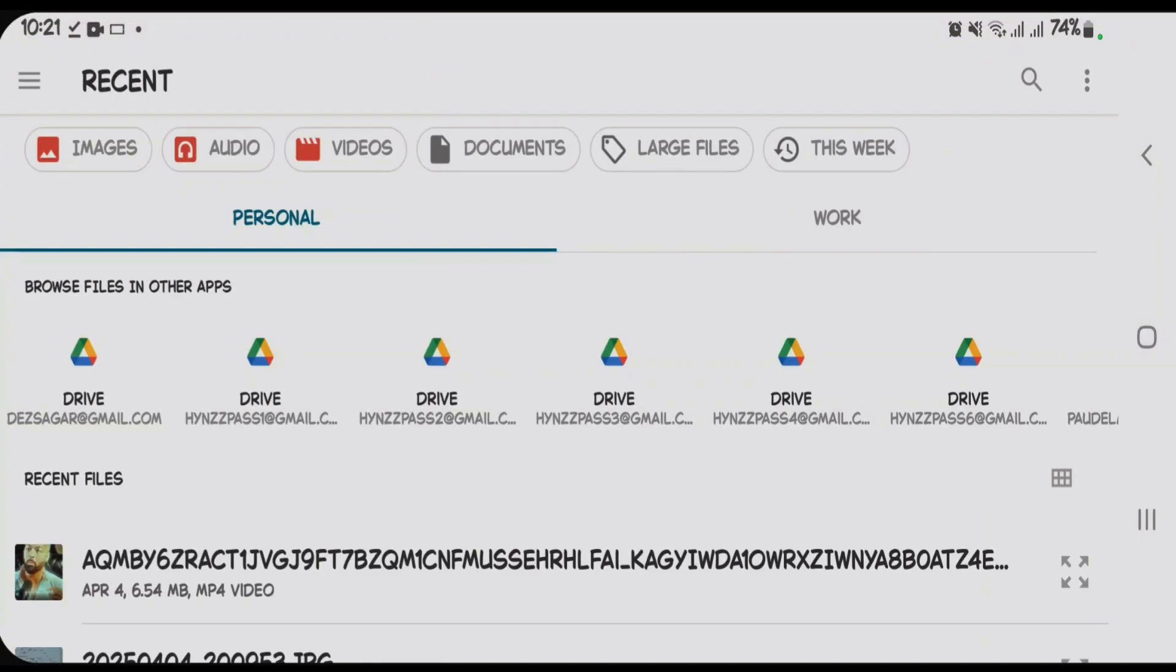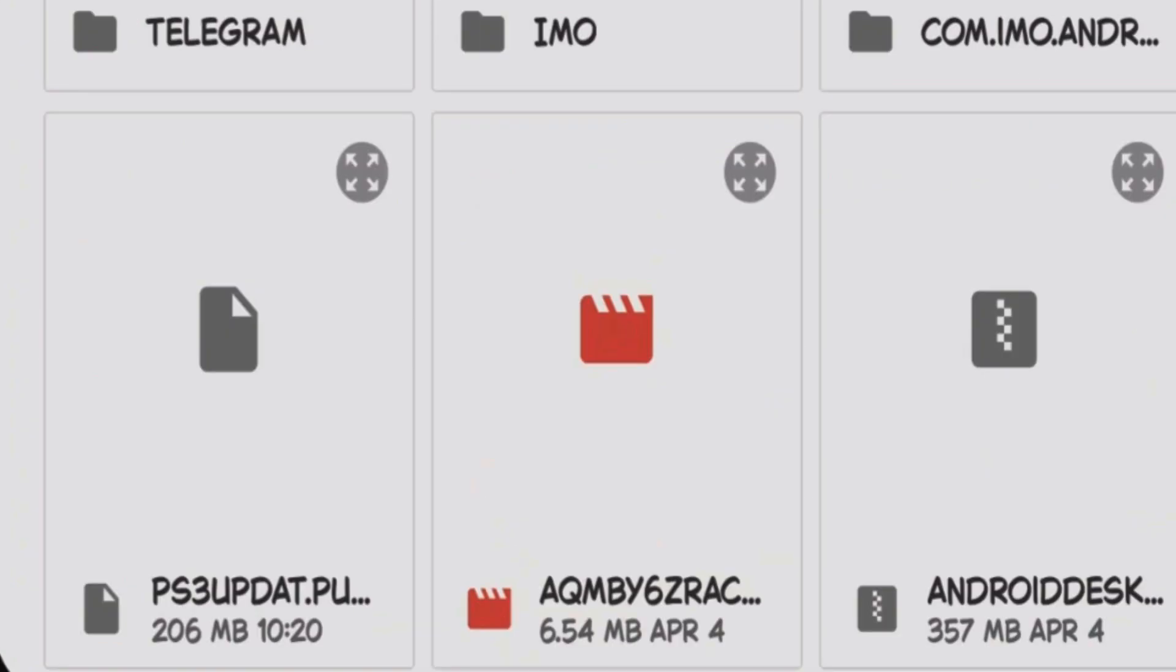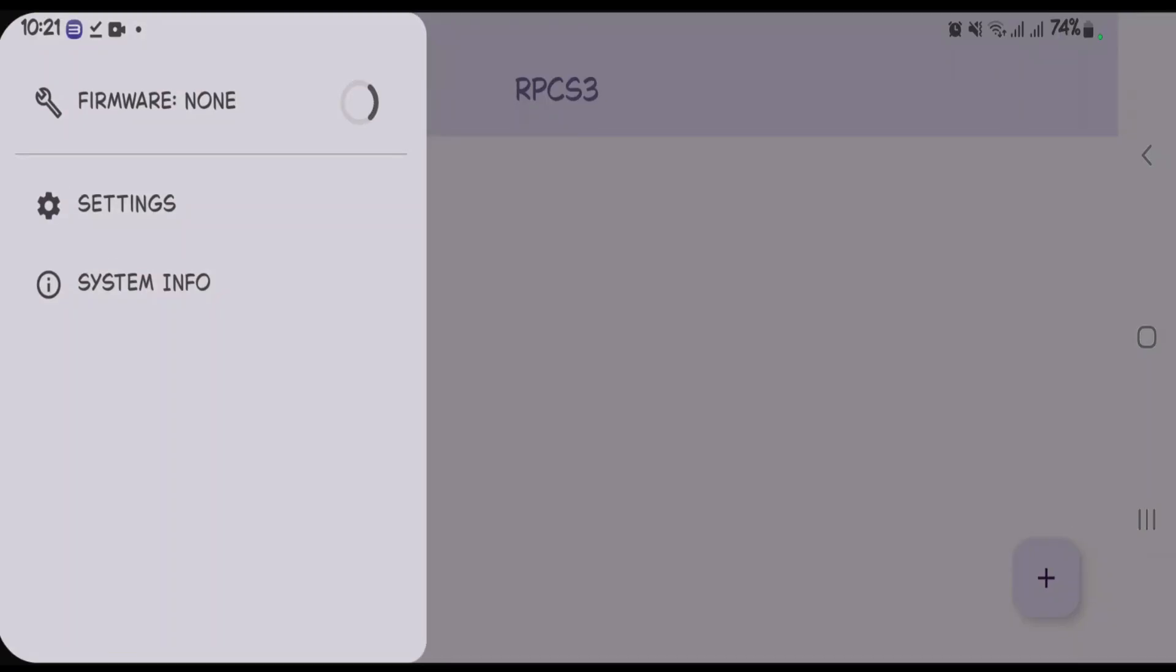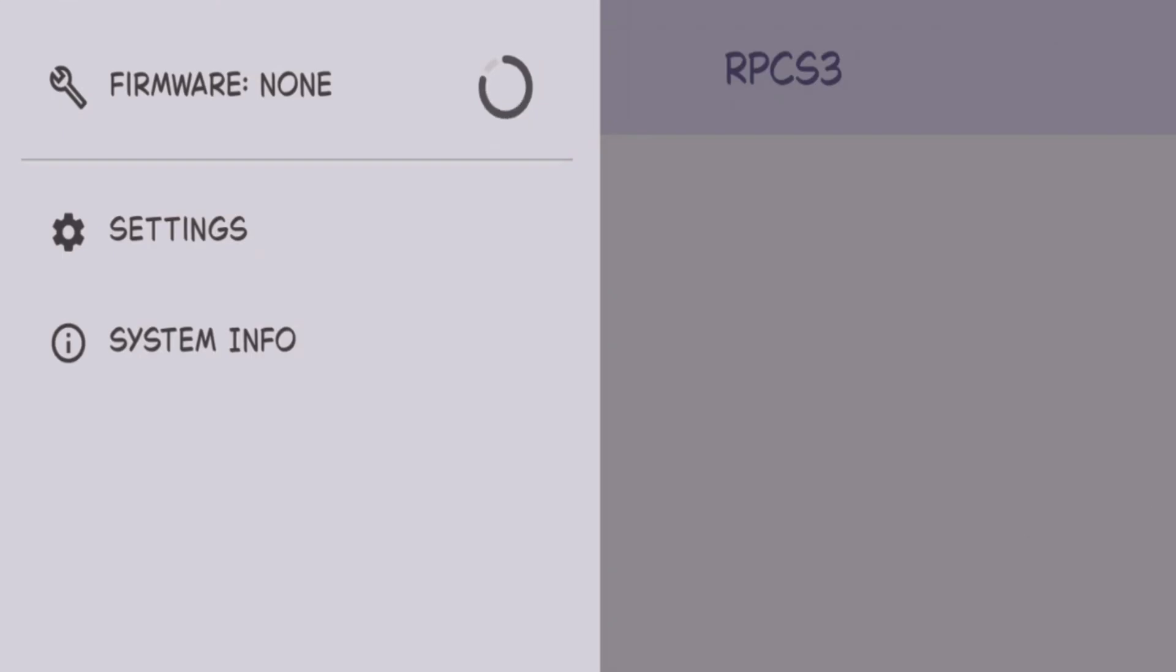Now we're going to have to look for the firmware inside the downloads folder. It's here, PS3 update.pup, right here, 206 MB. Tap here and it's going to begin the installation of firmware.